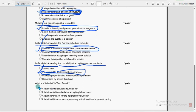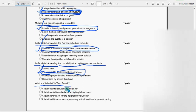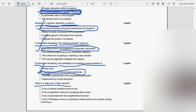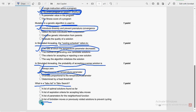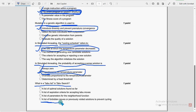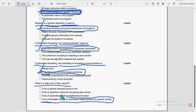Next. The last question of the assignment. What is a taboo list in taboo search? So for last question, fourth option. A list of forbidden moves or previously visited solutions to prevent cycling. So last option is the probable solution.